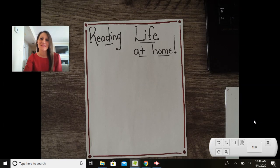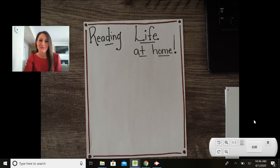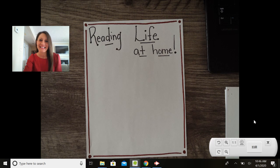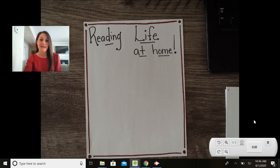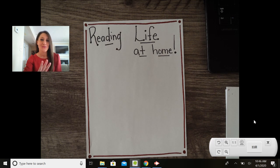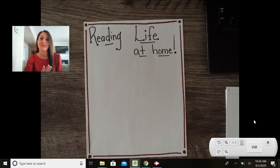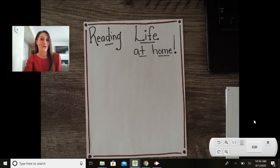Hi everyone, it's Mrs. Patriarca and I'm excited to be doing your reading lesson with you today. Today I want to teach you three tips for setting your reading life up at home.